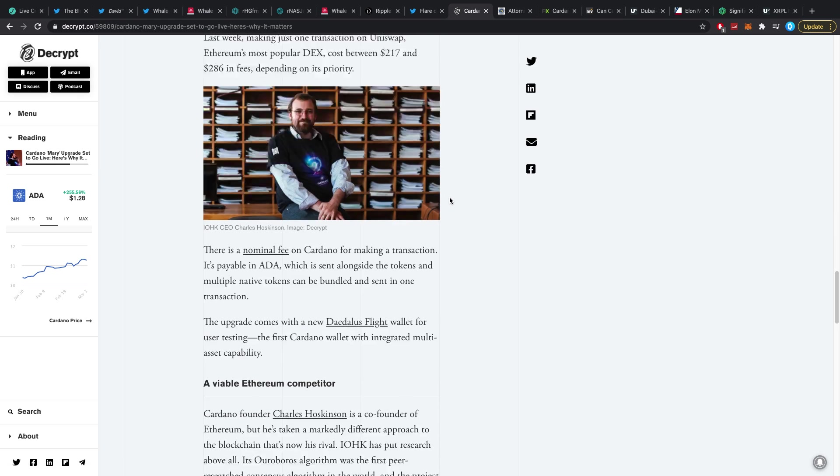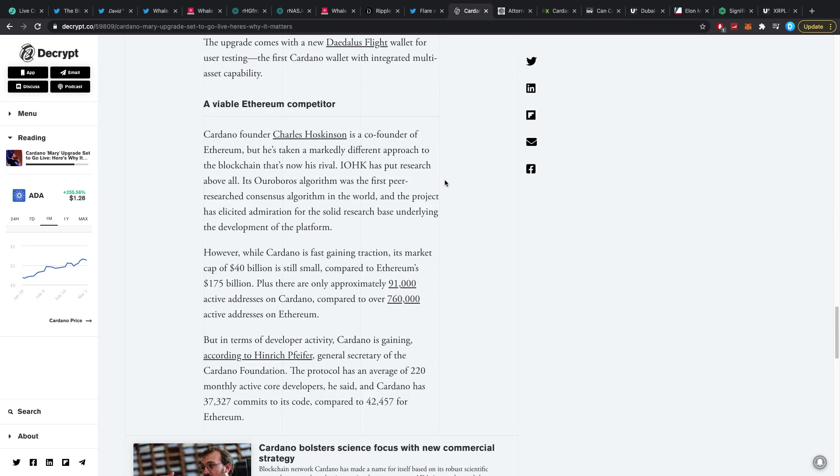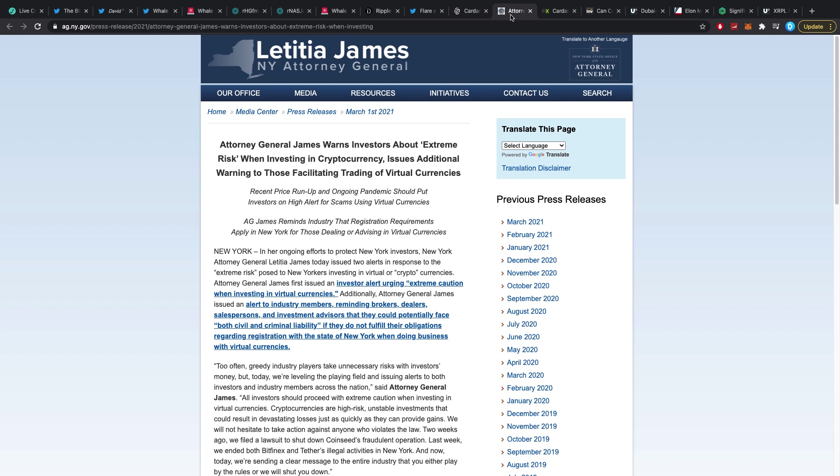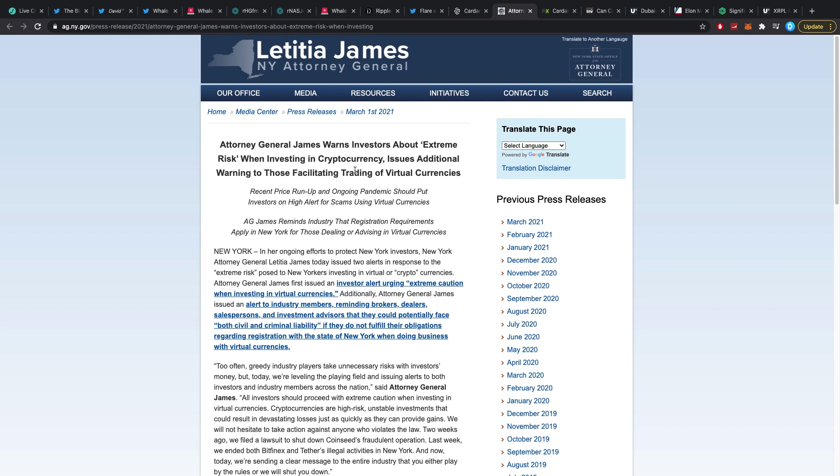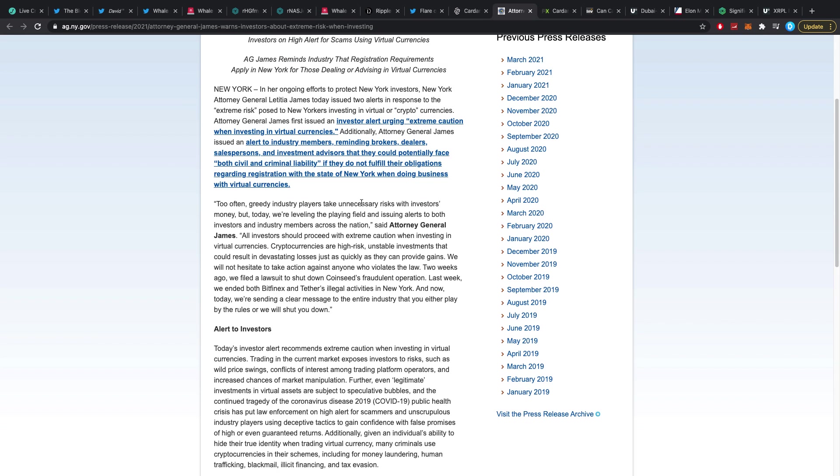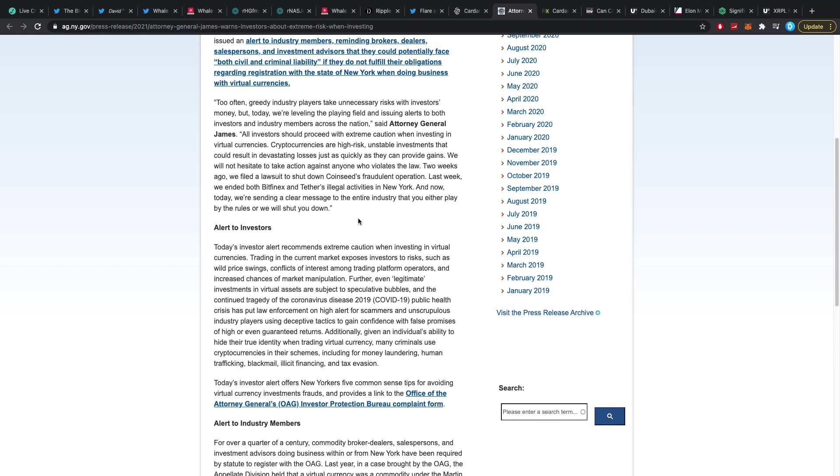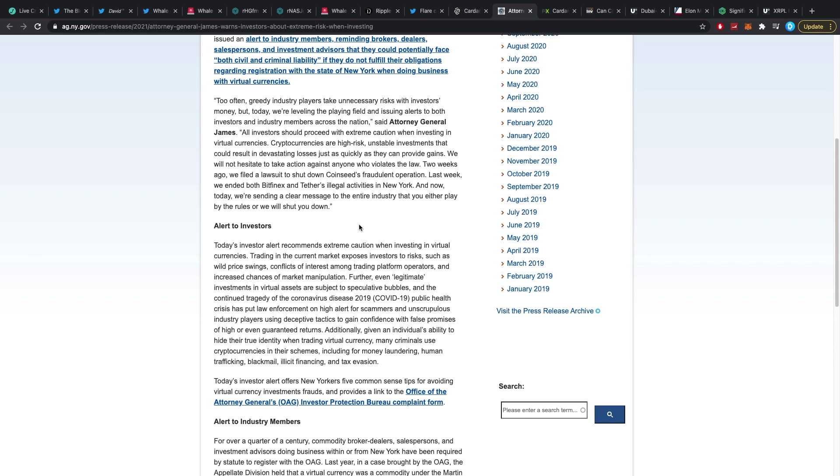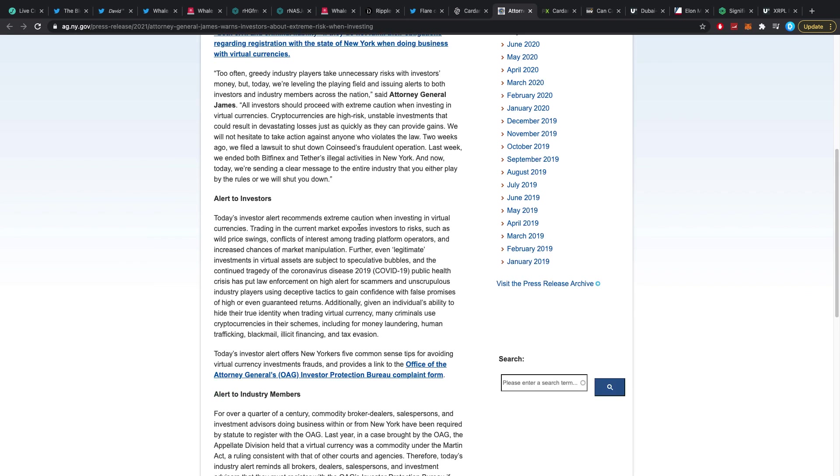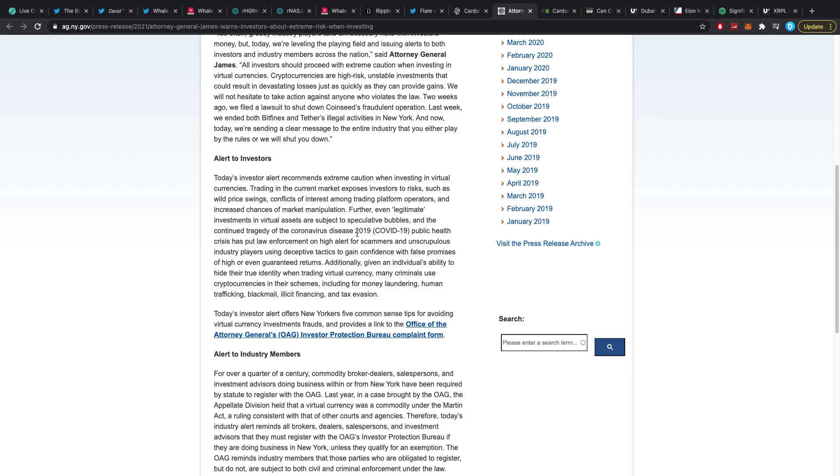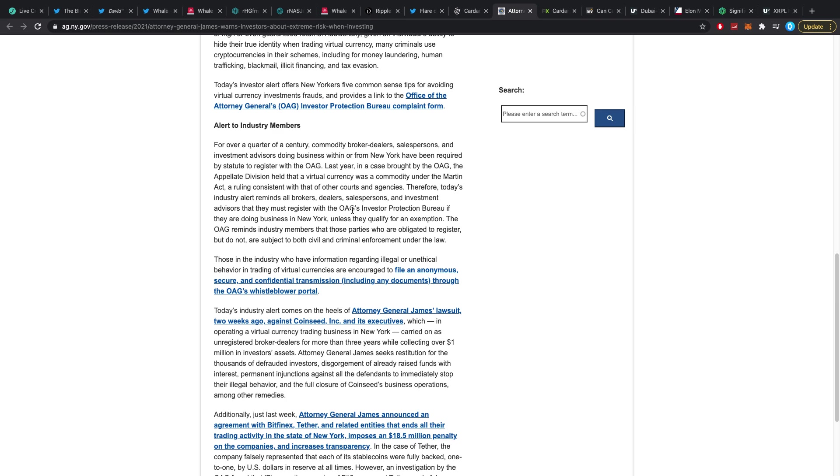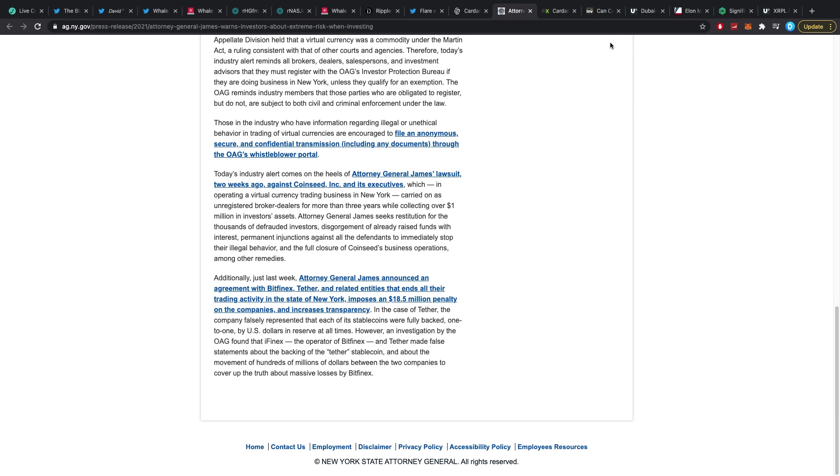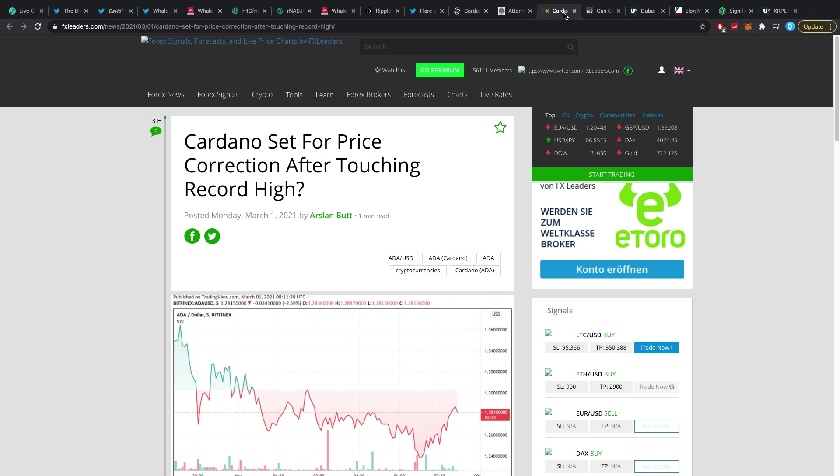That is what the price should have gone down a bit, but since Bitcoin and crypto basically pumped, Cardano also did okay. Attorney General James warns investors about extreme risk when investing in crypto, issues additional warning to those facilitating trading of virtual currencies. I always tell people man, if you think it's a big risk, do whatever feels good to you. If you want to get out, get out. You shouldn't feel guilty, you shouldn't feel as if crypto is the only way to do things. A lot of regulations can come and you should always be careful with that because they might mess us all up, they might make us all broke, who knows.